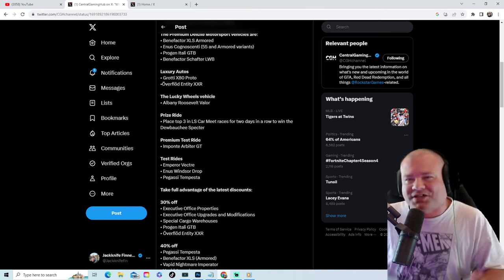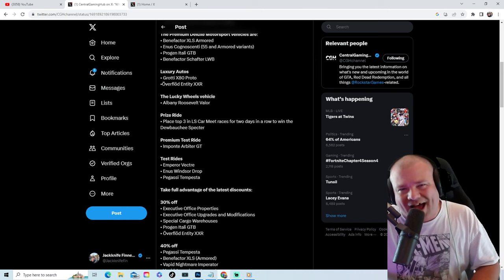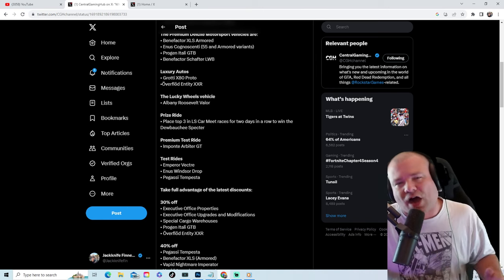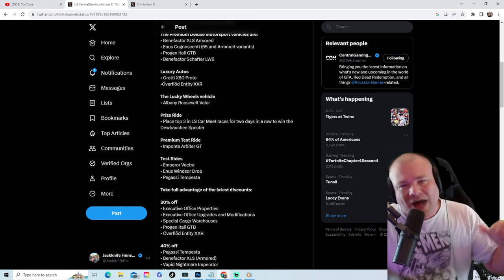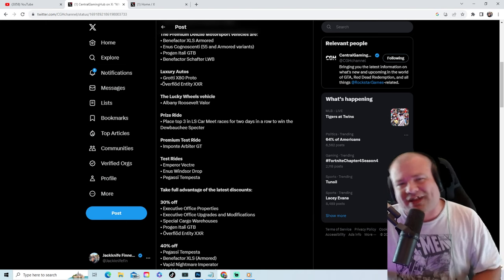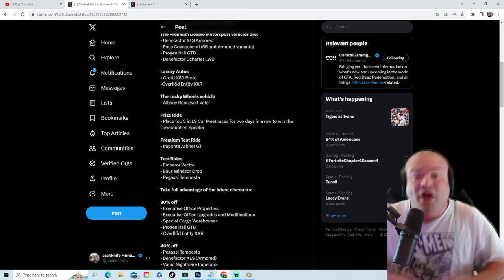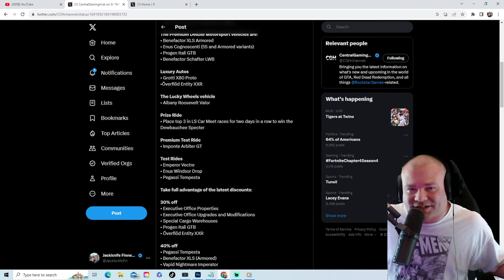GTA Plus that will be coming out tonight as well and I'll be covering that during the live stream. I'm Jackknife Finnegan, subscribe, like, and comment for more GTA 5 Online content.